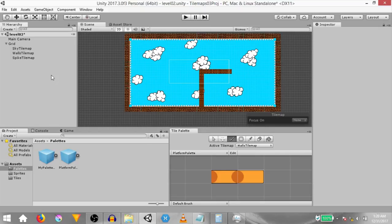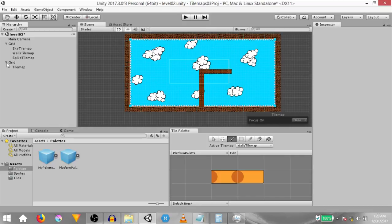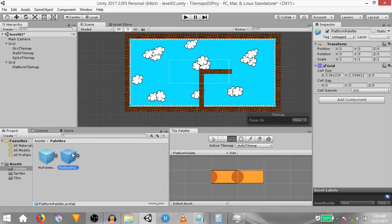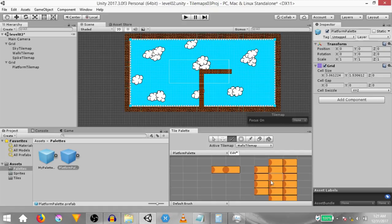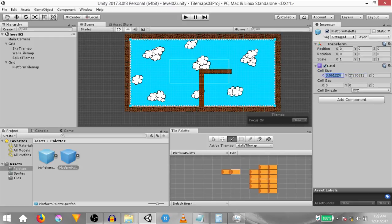Next we need to paint the platform tile map, and this tile map is going to be on a new grid. Right click in the hierarchy, click 2D object, tile map. This will create a new grid game object and a tile map game object within it. Rename the tile map game object to 'platform tile map'. We need to set the cell size of this grid to match the cell size of the platform palette. You should see this cell size on the platform palette prefab's grid. If you don't, just edit the platform palette and paint a couple more cells, hit save, exit edit mode — at that point you should see the cell size change. The number is a bit too precise, so we'll round it off. Set the cell size to 3 on X and 1.5 on Y.